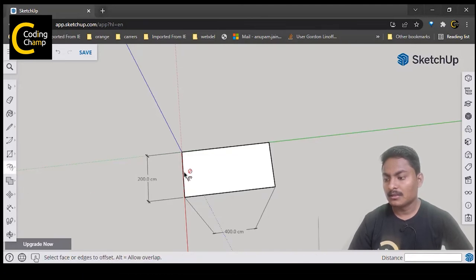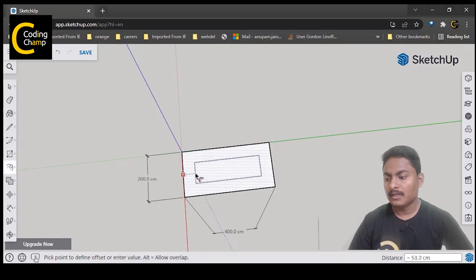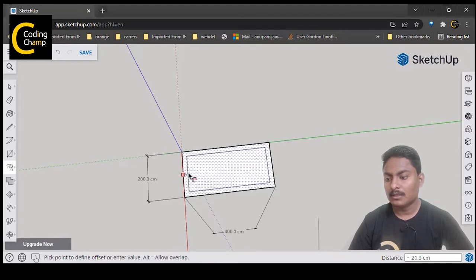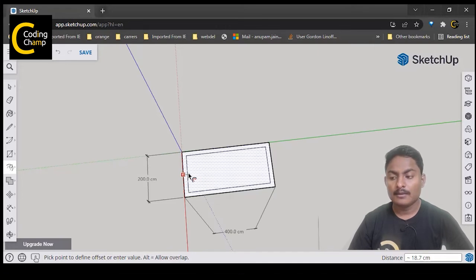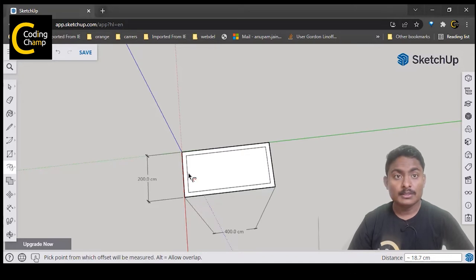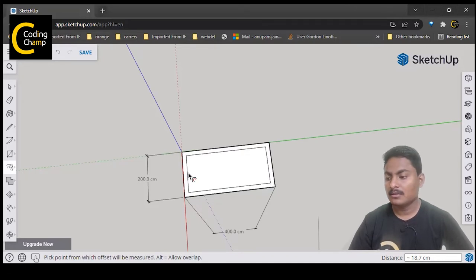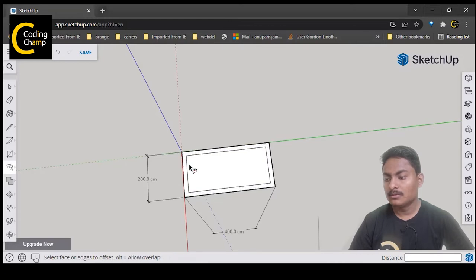Just click on any of the sides and drag it. When you drag it, you will find a border created inside. This is mostly used to create walls. So now we have created a border inside the rectangle.